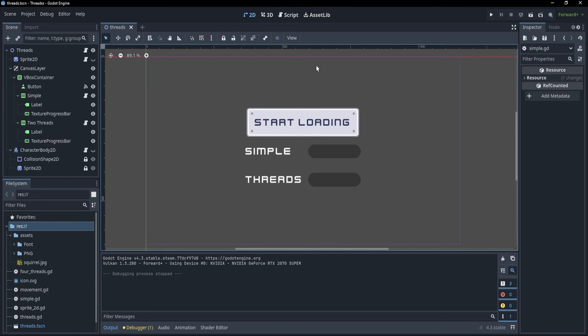To begin with, I want to showcase how threads can be useful in our games. I prepared a scene with a button that allows me to start loading two loading bars. What I want to do is use multi-threading for our second loading bar to make it load twice as fast. Let's see how we can do that.